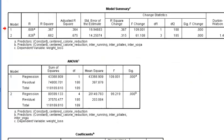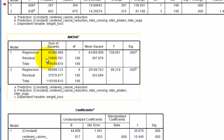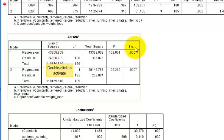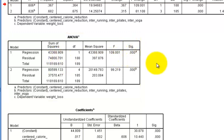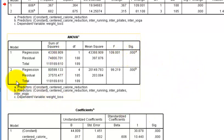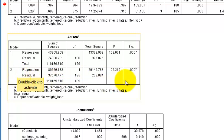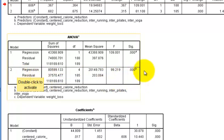So let's look at our ANOVAs. Again, the first ANOVA is strictly with the centered calorie reduction. It is significant. And the second one, when we add in the different groups of exercise, it too is significant.